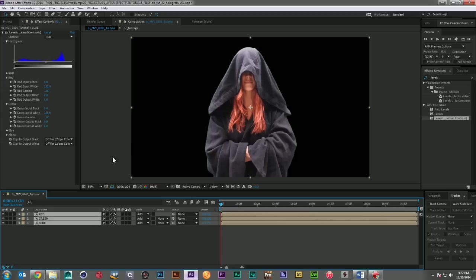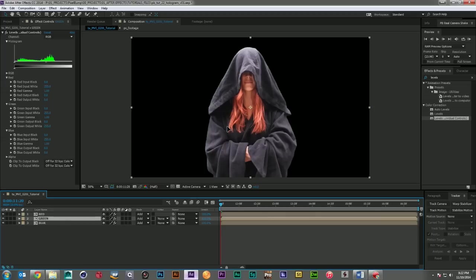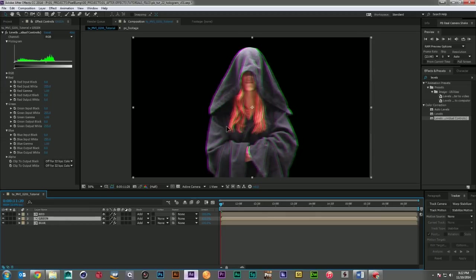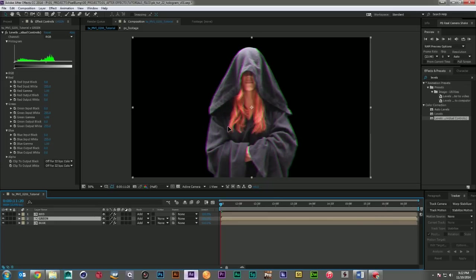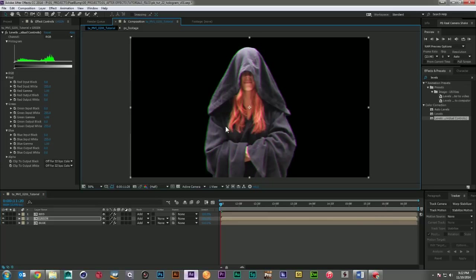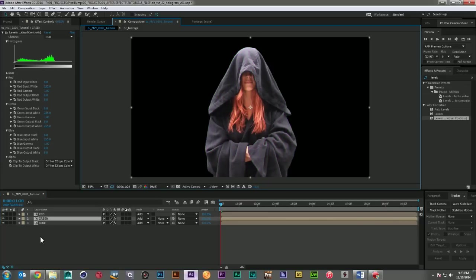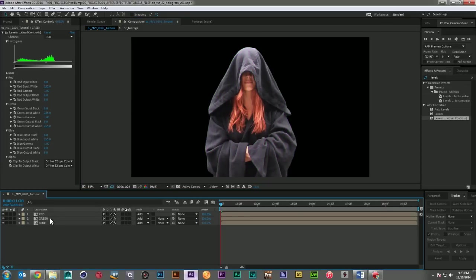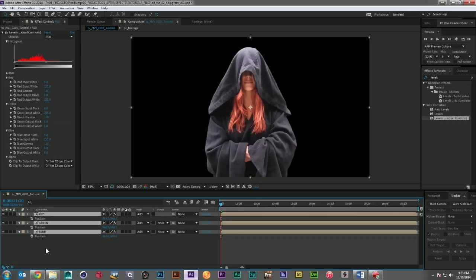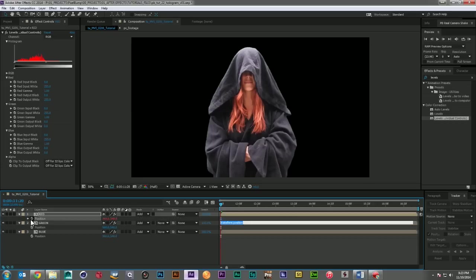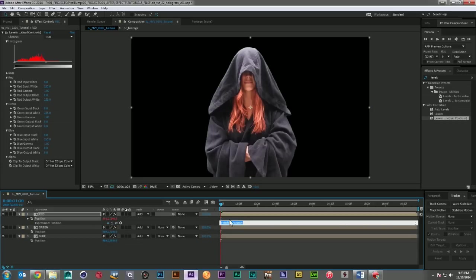But what we have now is the ability to shift colors in and out. And what this is going to do is give us a really nice analog-y distortion effect. So I'm going to take each one of these, grab their position, and I'm going to add a wiggle to each of them.